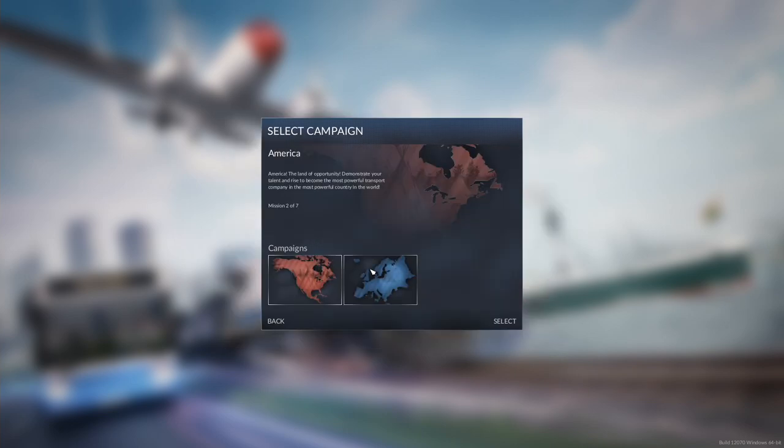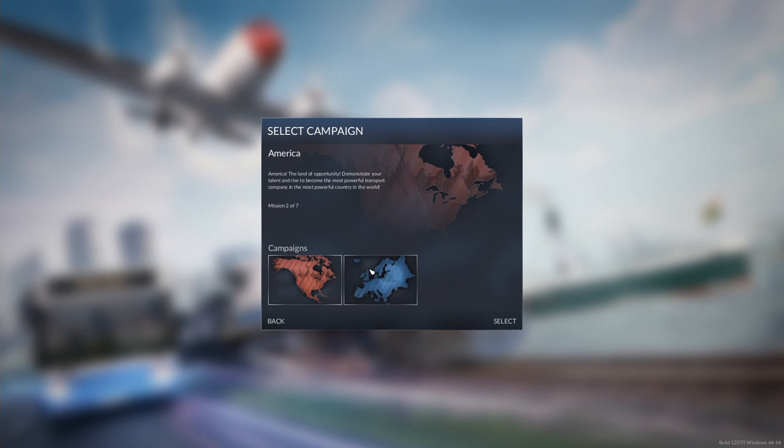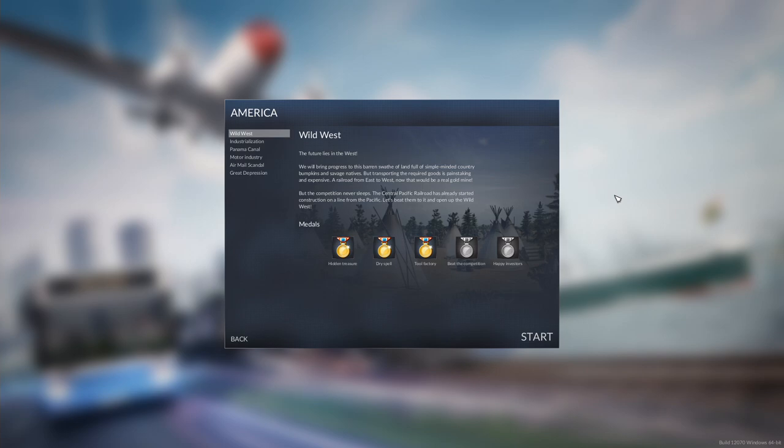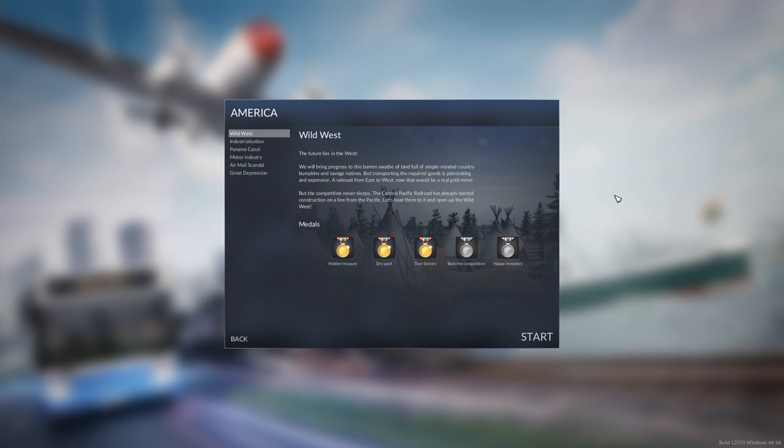The land of opportunity demonstrates your talent and rise to become the most powerful transport company in the most powerful country in the world. The future lies in the West. We will bring progress to this barren swath of land full of simple-minded country bumpkins and savage natives. But transporting the required goods is painstaking and expensive. A railroad from East to West, now that would be a real gold mine. But the competition never sleeps. The Central Pacific Railroad has already started construction on a line from the Pacific. Let's beat them to it and open up the Wild West.